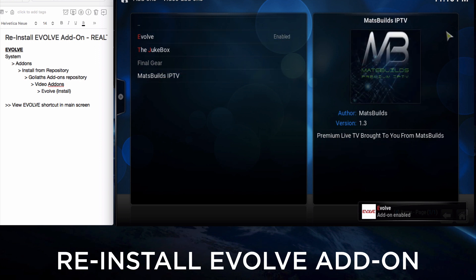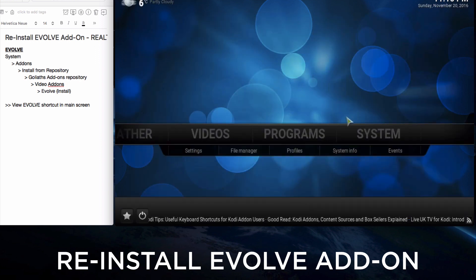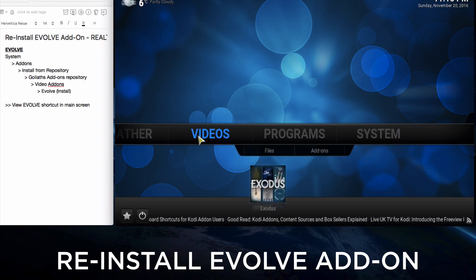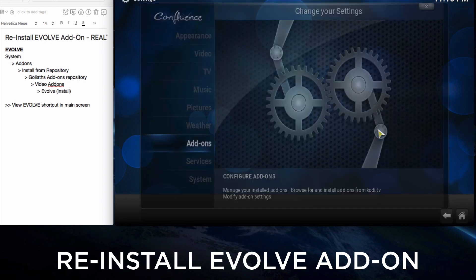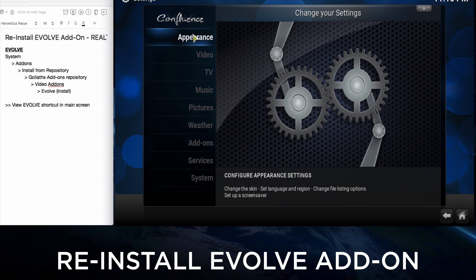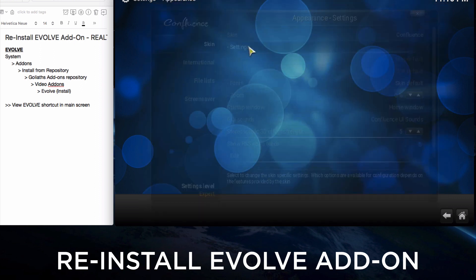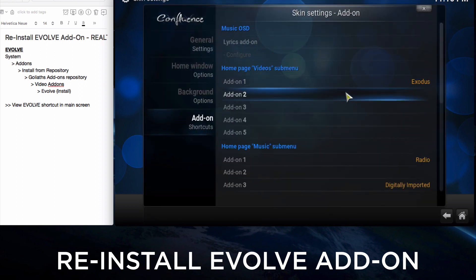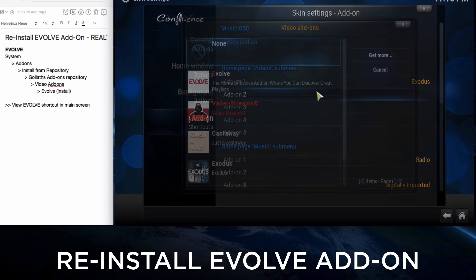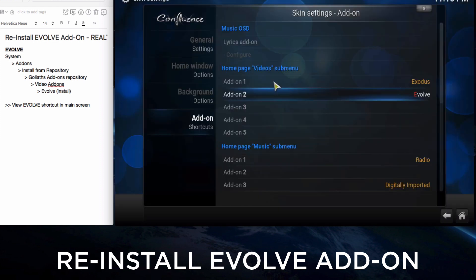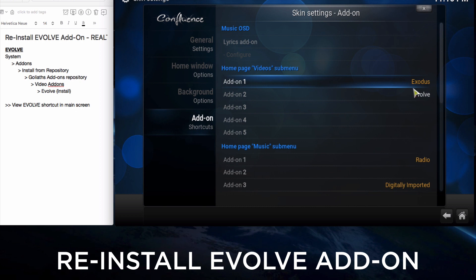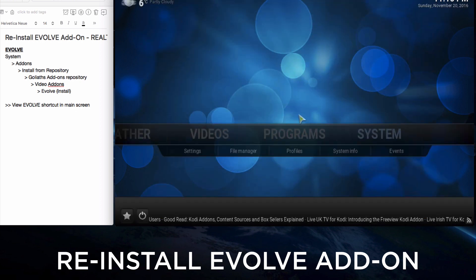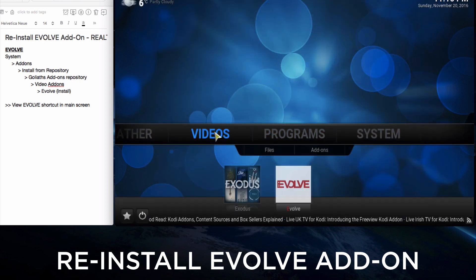Now we go back and create a shortcut by going to System, Appearance, Skin Settings, Skin Add-on Shortcuts. Click on Add-on 2, click on Evolve, and it should appear beside Exodus. There we go.